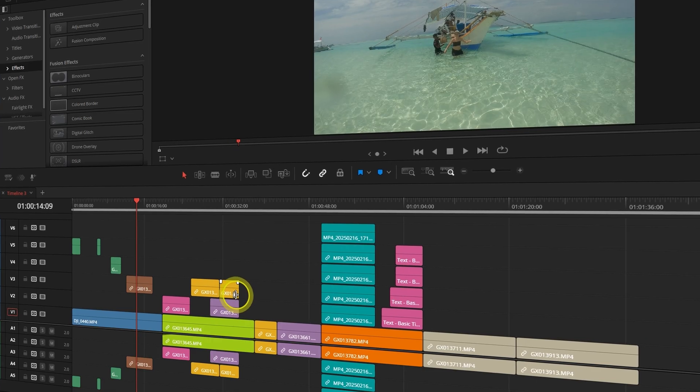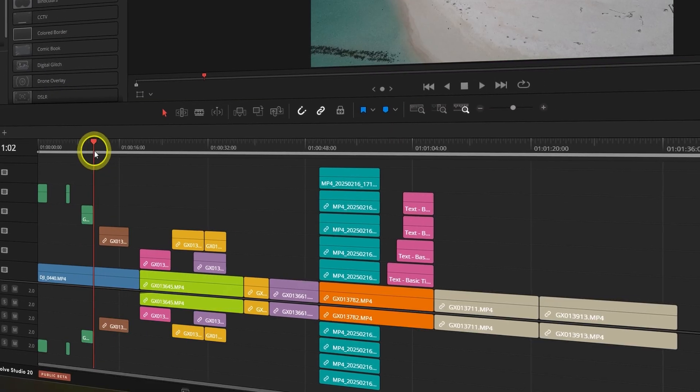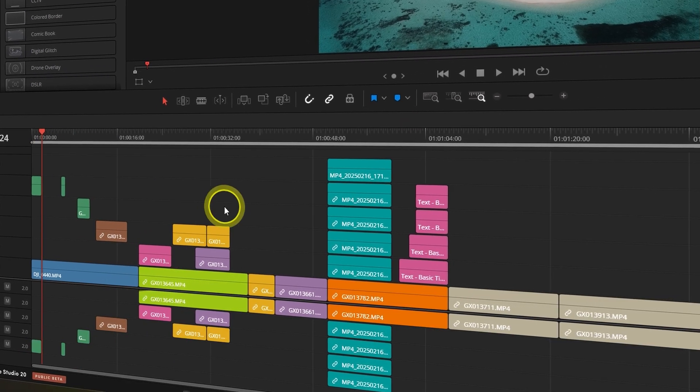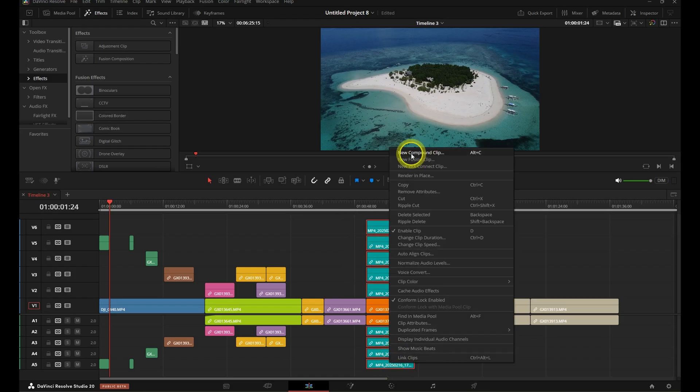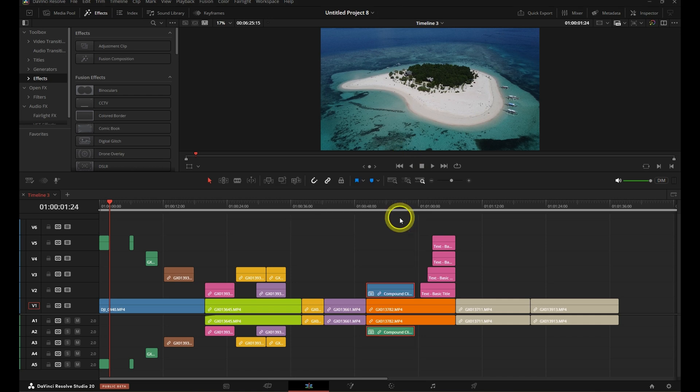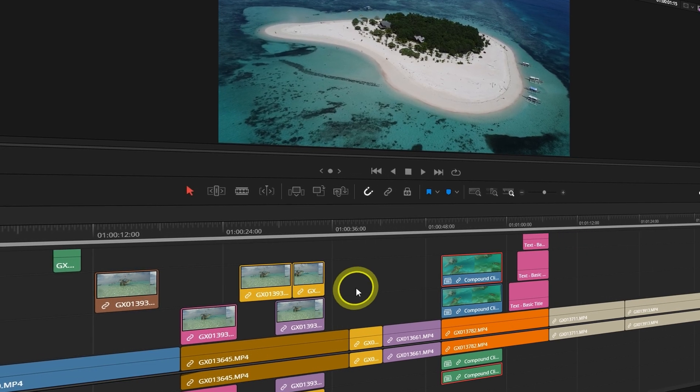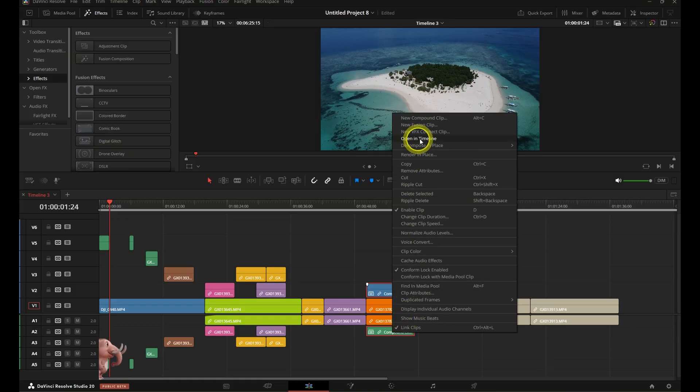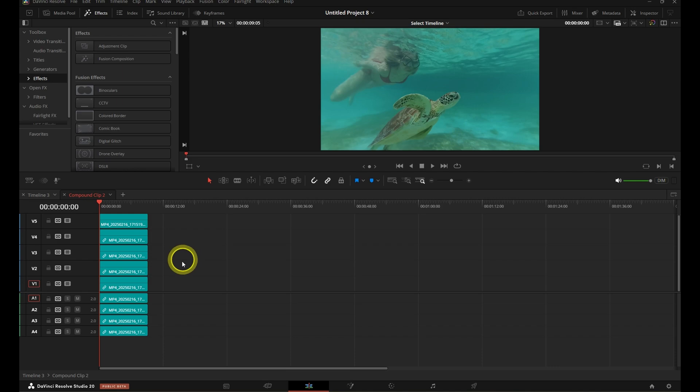Hack #2 is a real cheat code for organizing complex edits without breaking your timeline. Let's say your main timeline is getting cluttered — sound design, titles, color correction, maybe a second camera angle. It's a mess. Instead of stacking layers or trying to work on top of that chaos, select that whole section, right-click, and hit New Compound Clip. Your 10 layers now become one clean clip. You can move it around, apply effects to the group, or duplicate it for alternative versions. Even better, you can open up the compound clip to jump inside and tweak anything at any time.